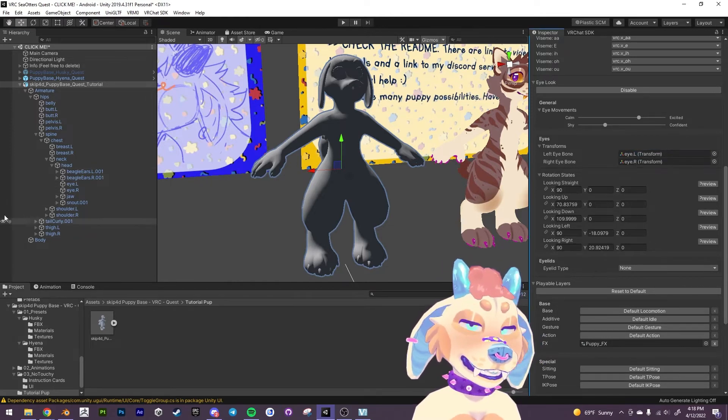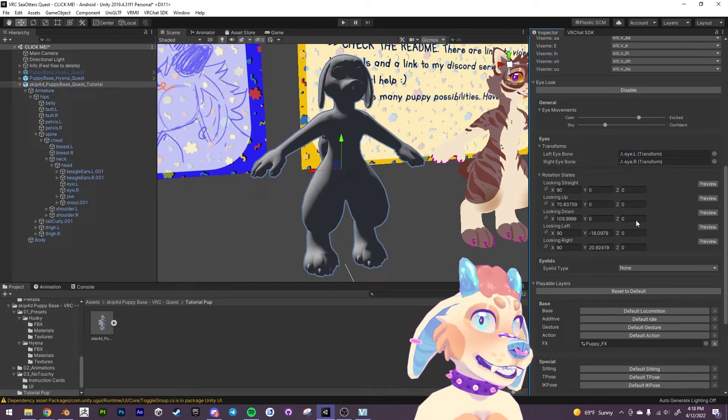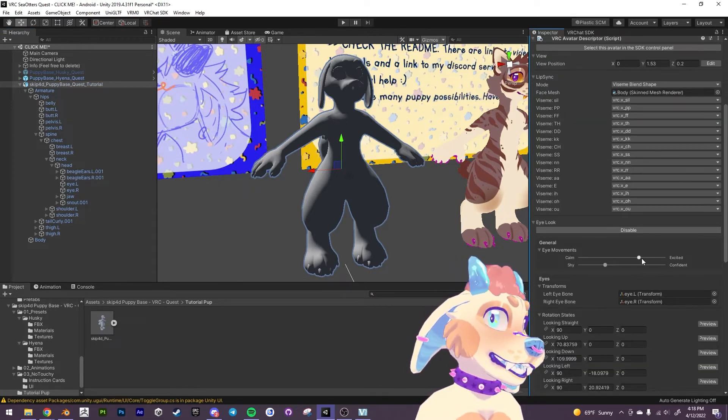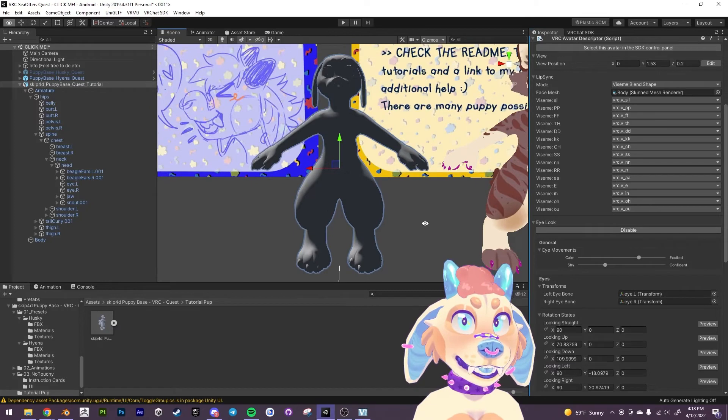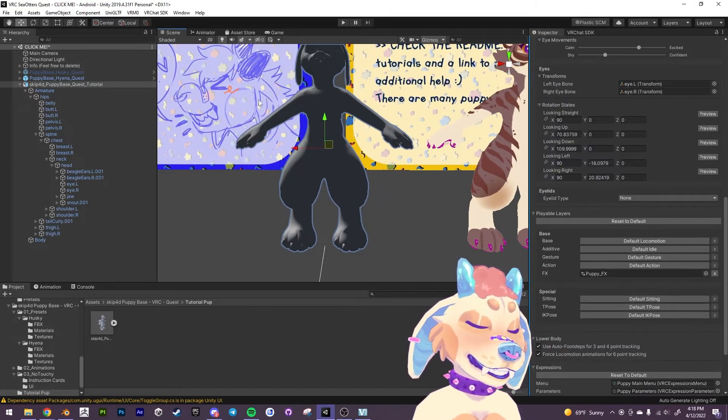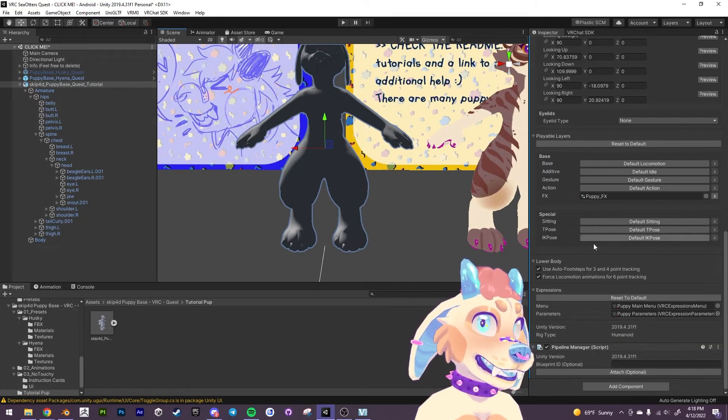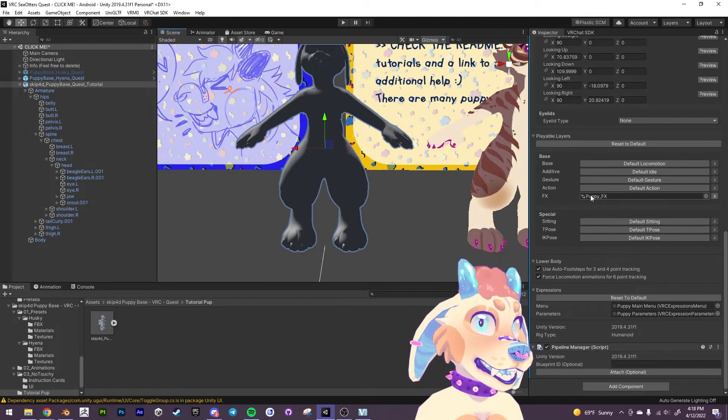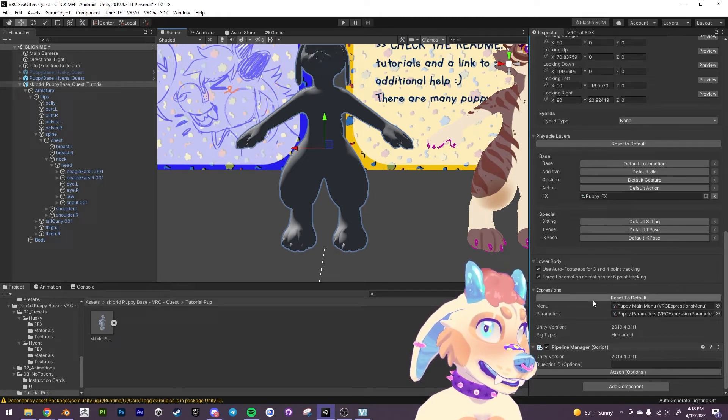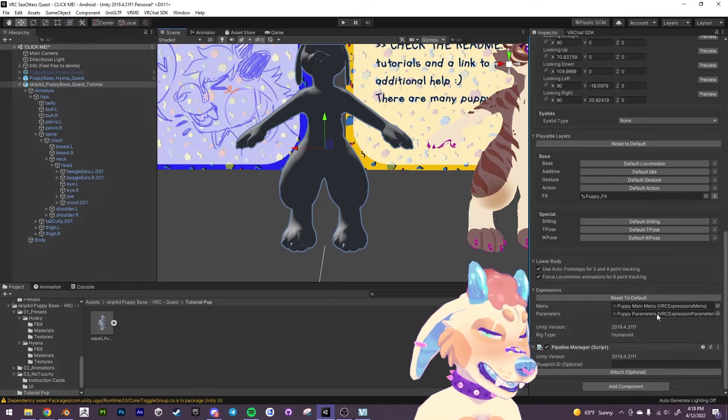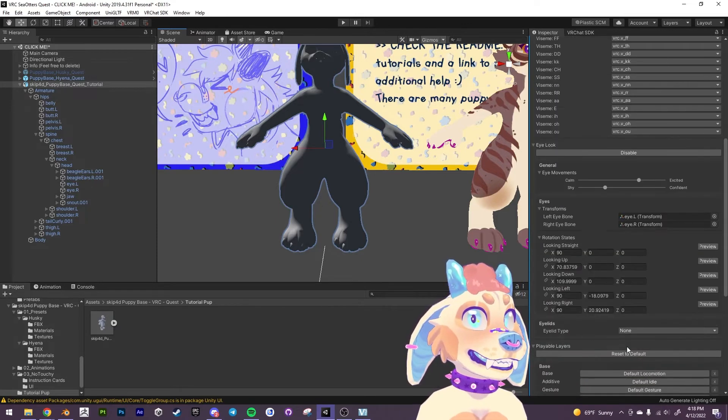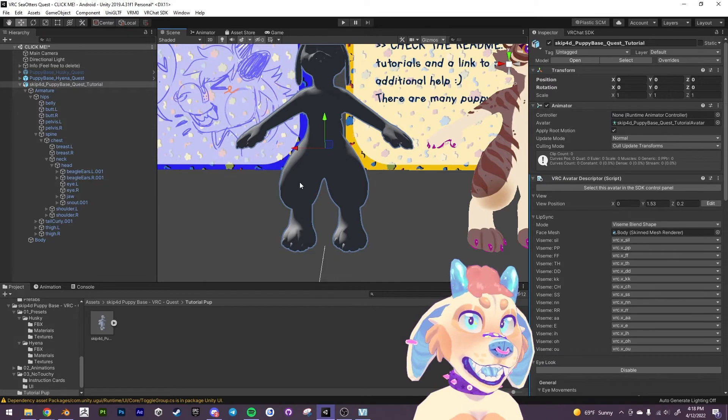We're going to replace the eyes as well. Just drag it on the eye left and the eye right. Right now those bones were pointing to the hyena so it wouldn't have worked unless we replace those with the proper bones. Everything else is good. The effects should be puppy underscore effects and the expression should point to the puppy main menu and the puppy parameters. And everything else should be good to go.